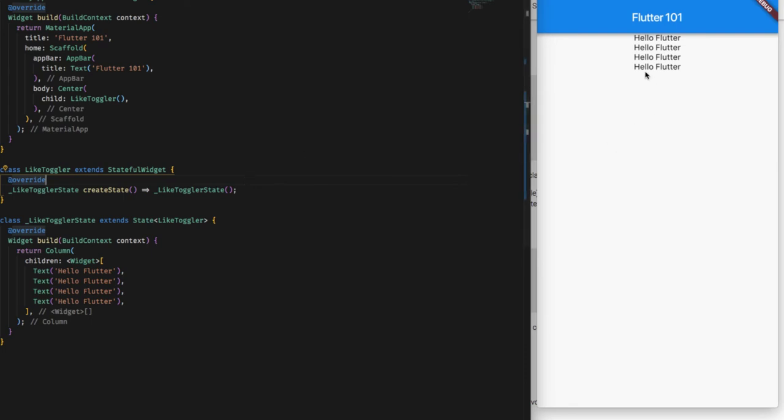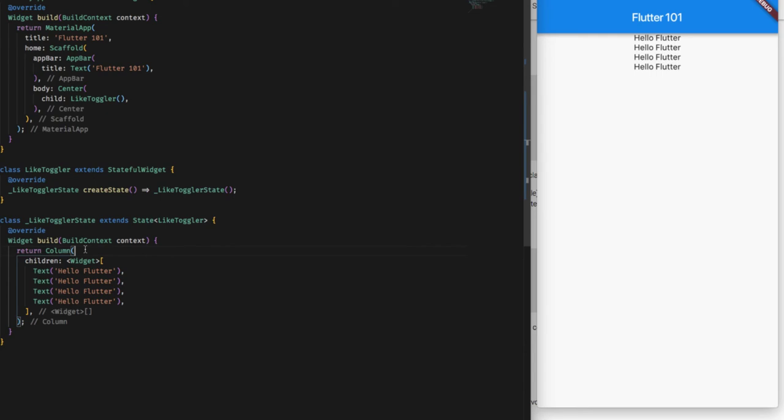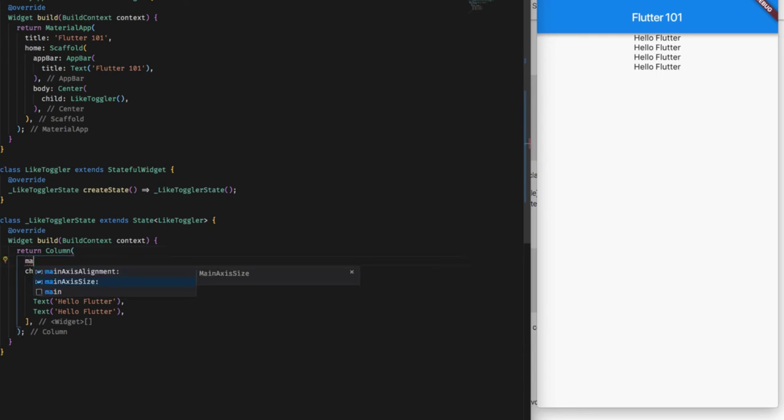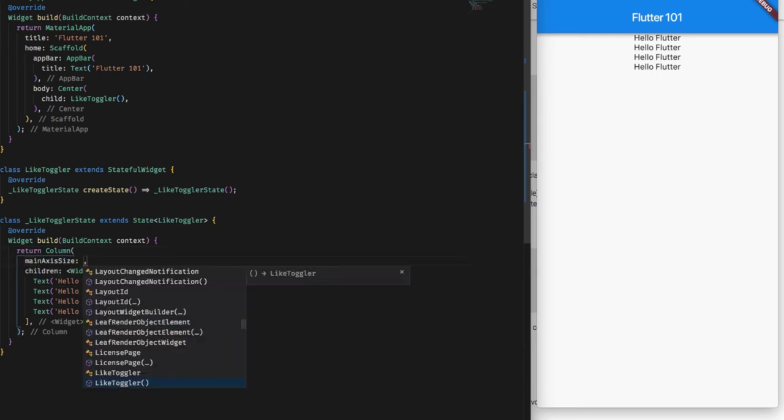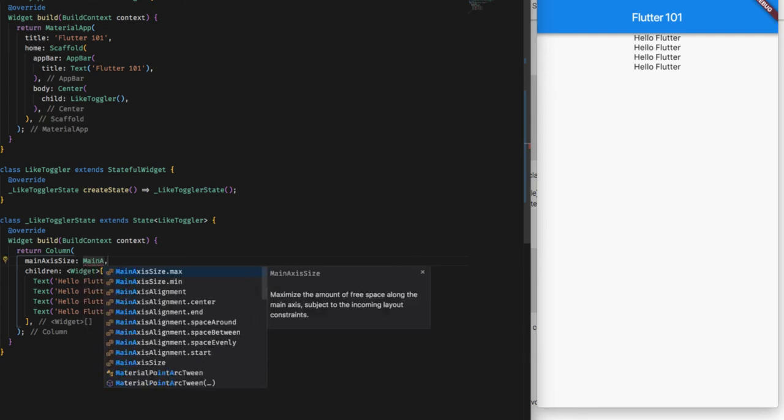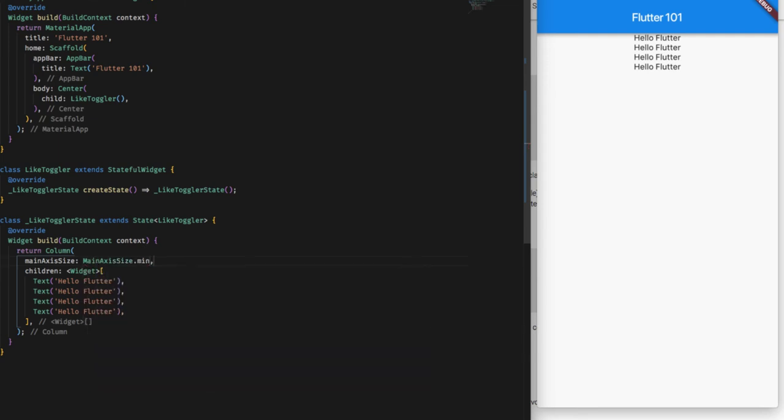And if I save, you can see in the right side that our text has been stacked one after another in the vertical orientation. Now even though we have added the center to it, it hasn't been centralized. So to make this center aligned, what we have to add is mainAxisSize, which we have to give mainAxisSize.min. What it does is this takes just the enough space required by the widget.